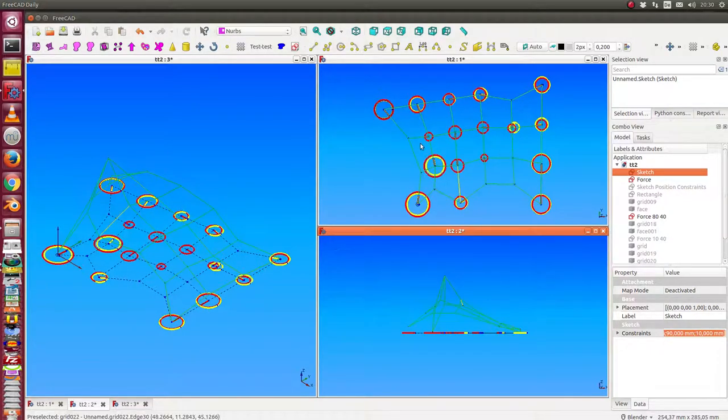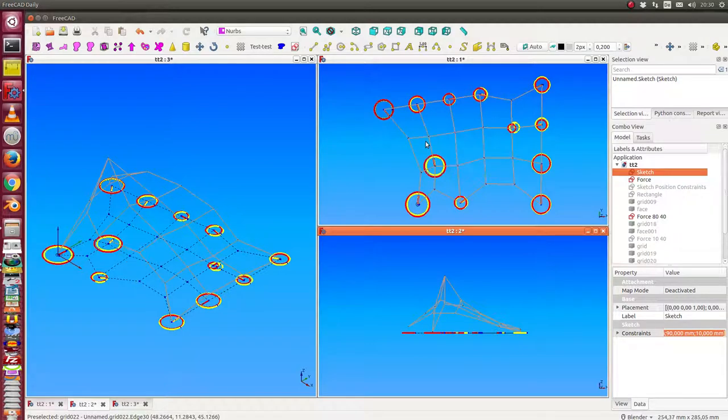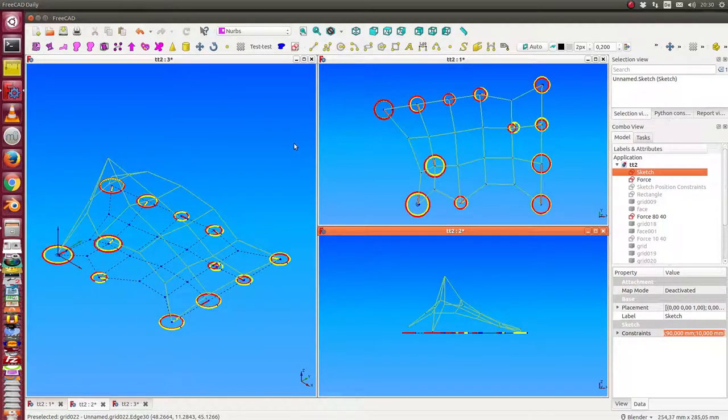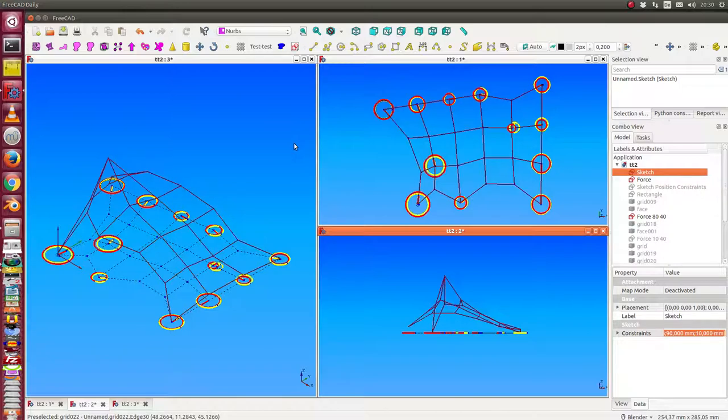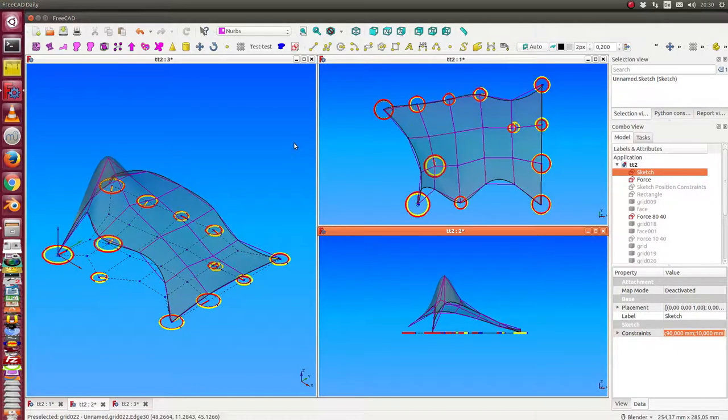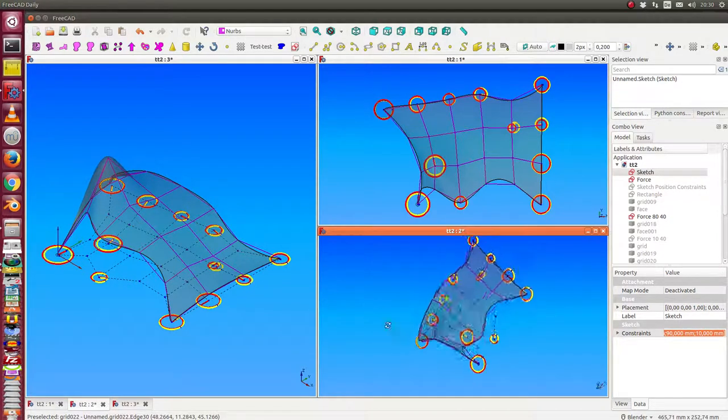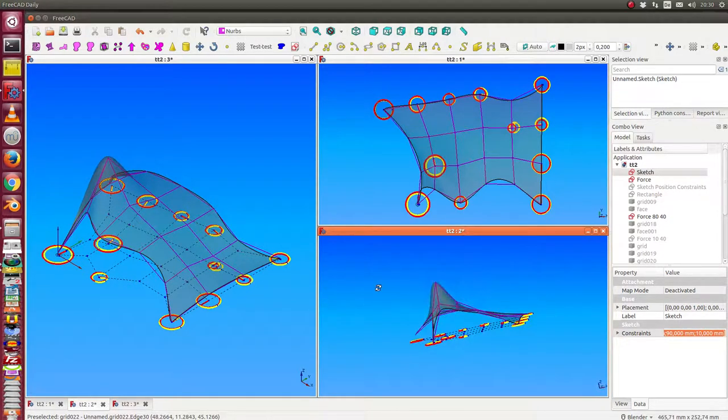So we see here how the forces disappear, and at the end we get the skin calculated. We have now this model.